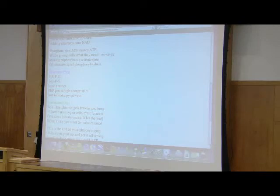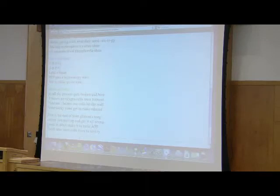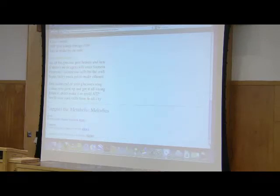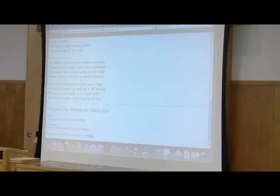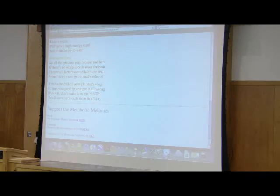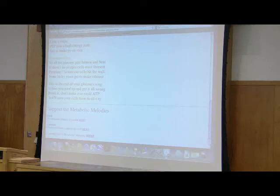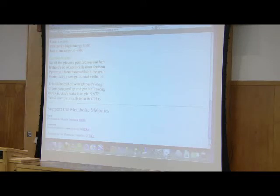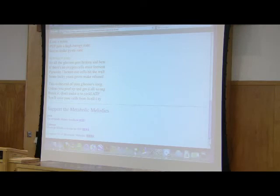No, I cannot sing. So all the glucose gets broken and bent. If there's no oxygen, cells must ferment. Pyruvate, lactate, our cells hit the wall. Some lucky yeast get to make ethanol. This is the end of your glucose song. Unless you goof up and get it all wrong. Break it, don't make it, to yield ATP. You'll save your cells from futility.